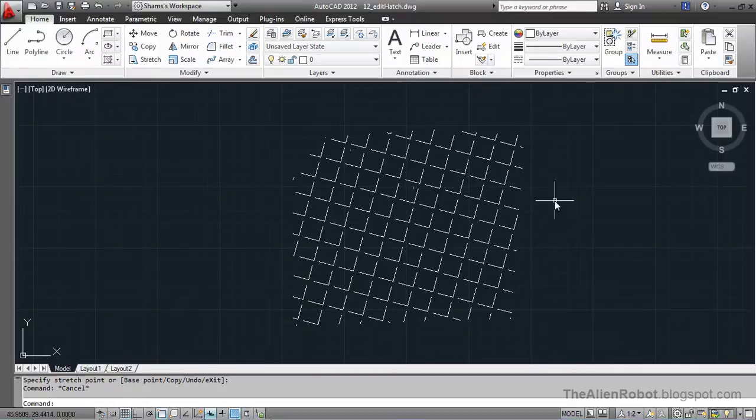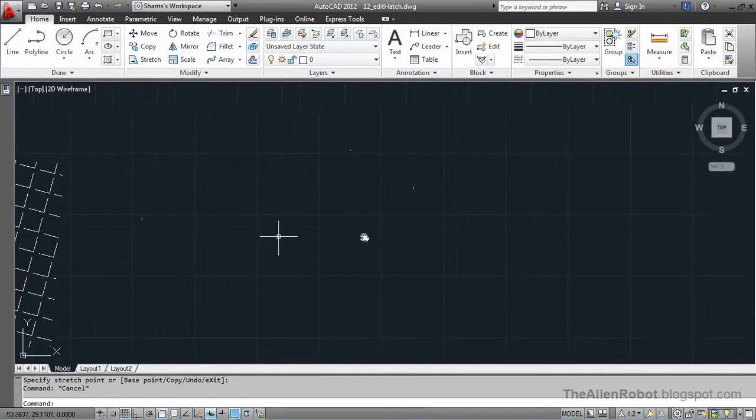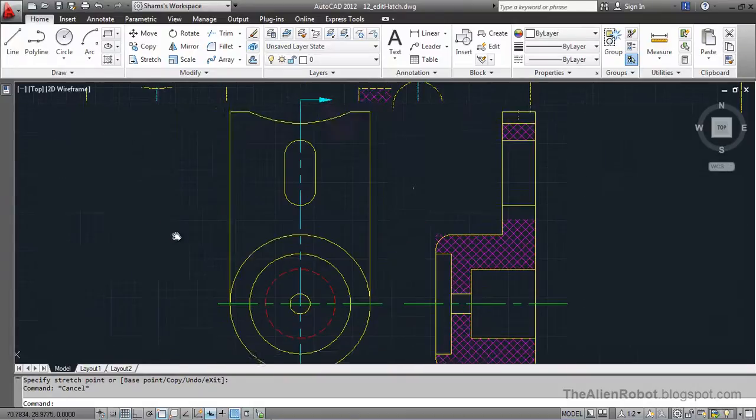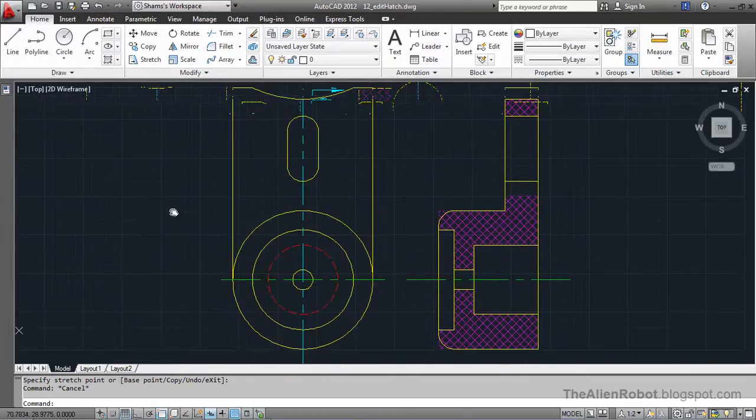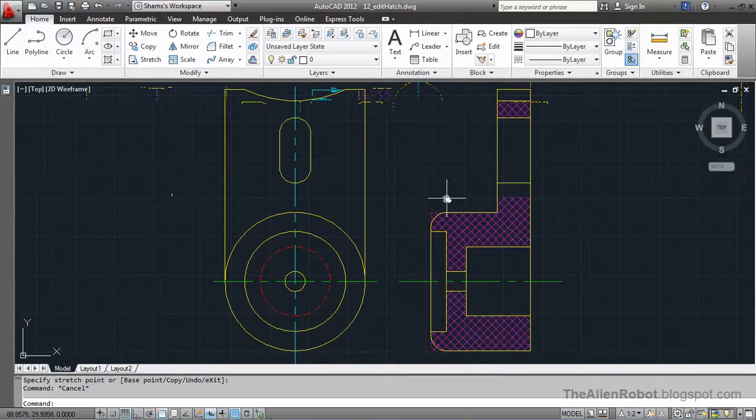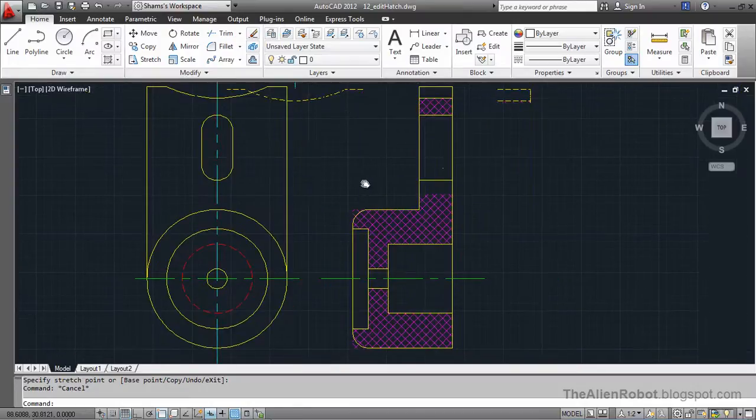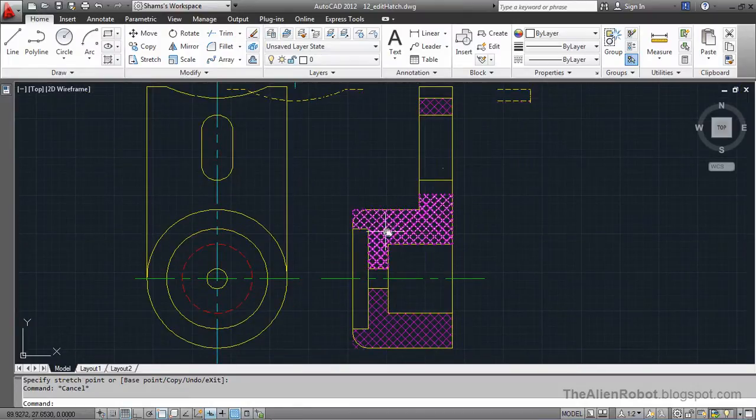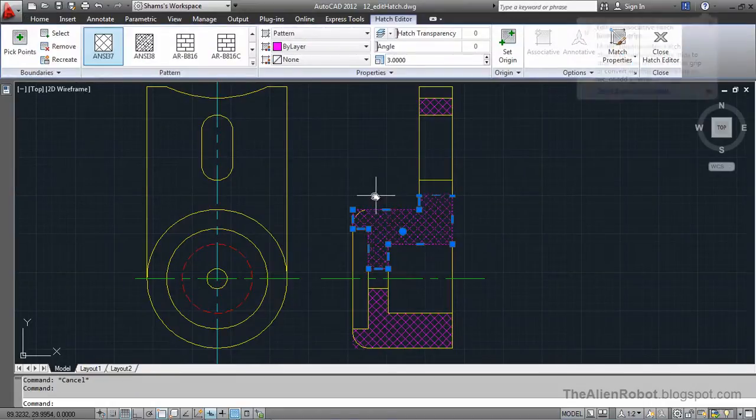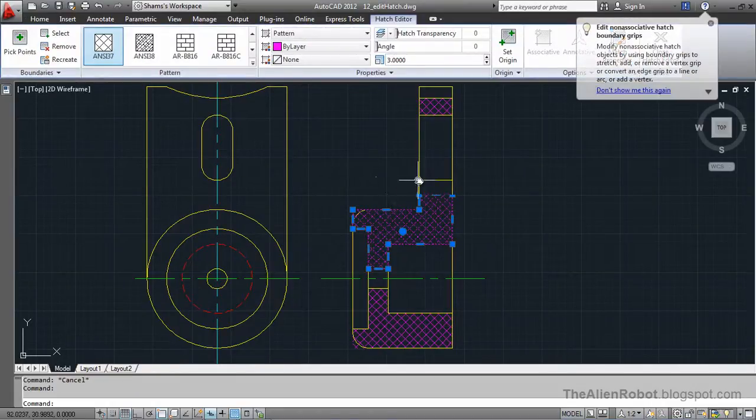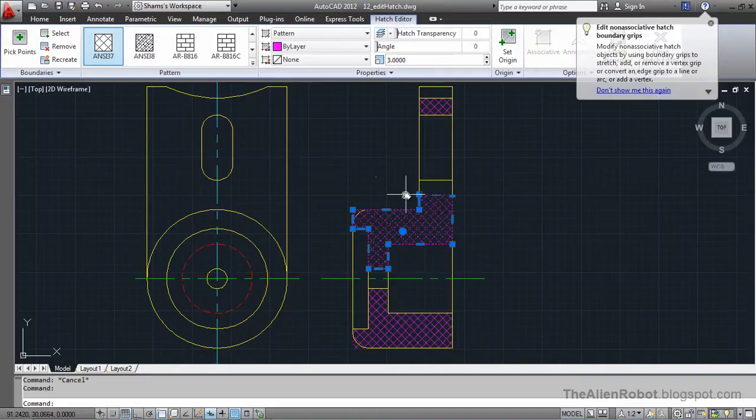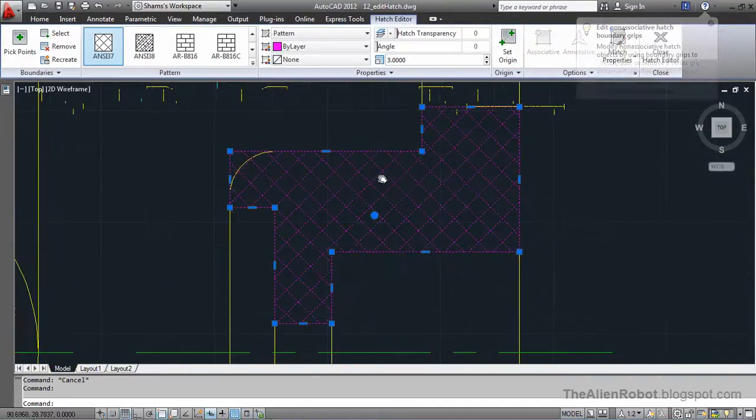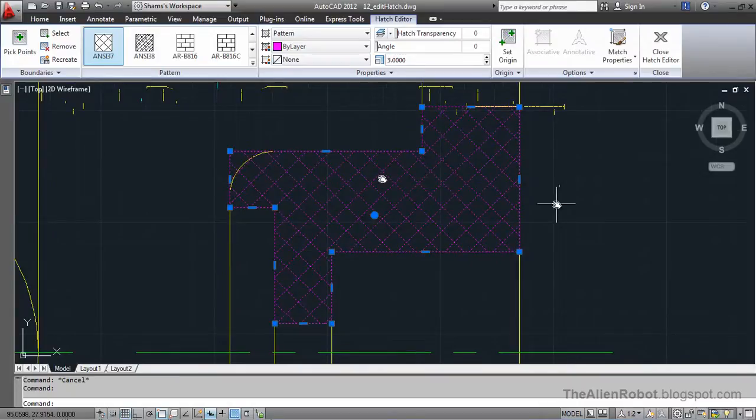So let's see and work this on a little more practical example. Now I have this mechanical part here. Then I want to change the settings of this pattern to fit a little better to this part here. I am going to zoom a little. First of all I have selected this.